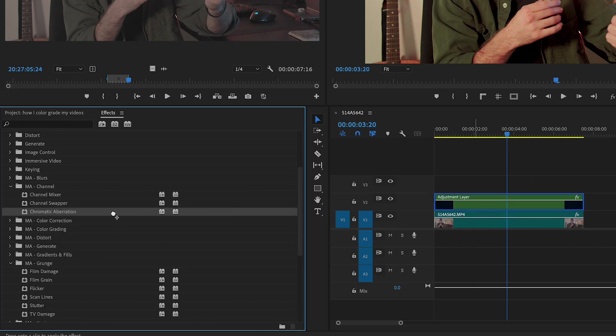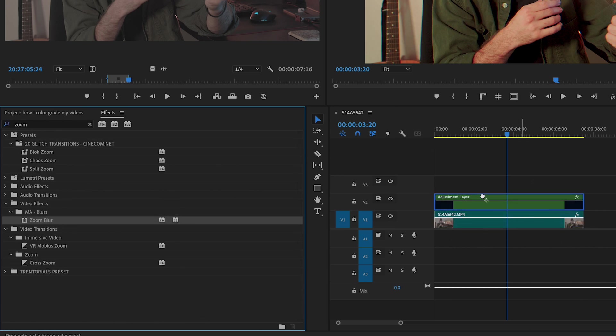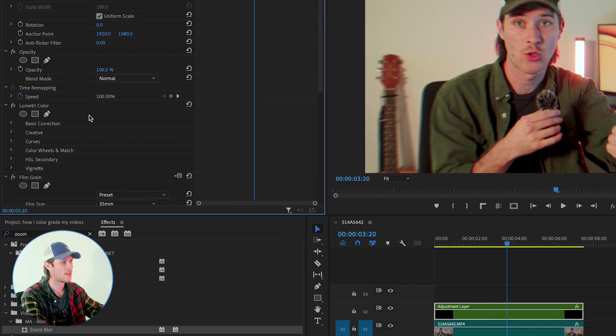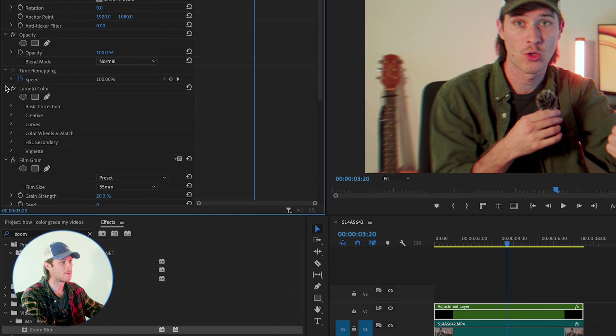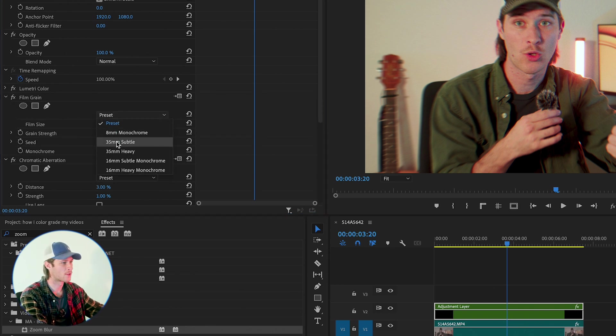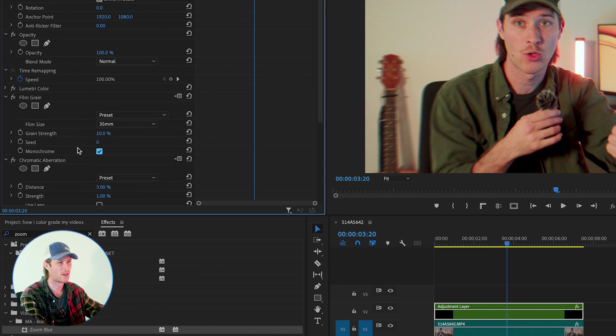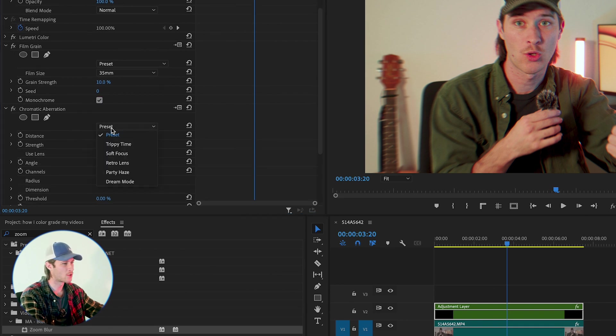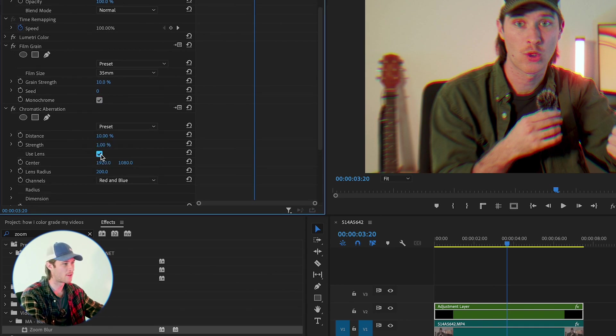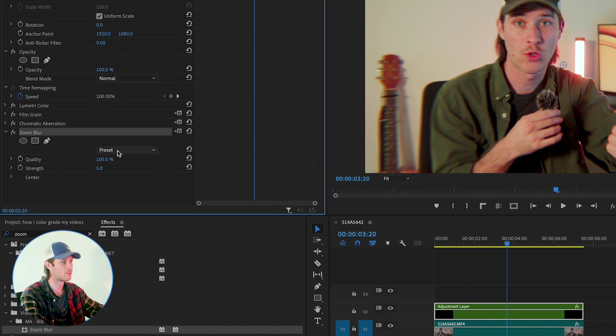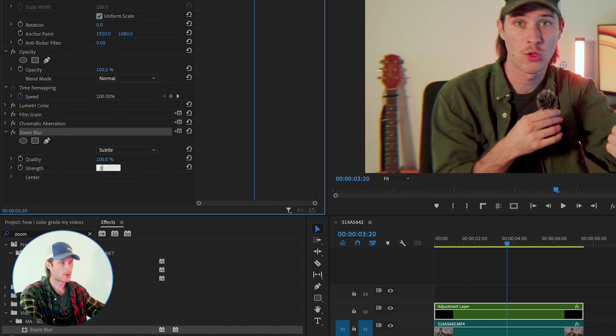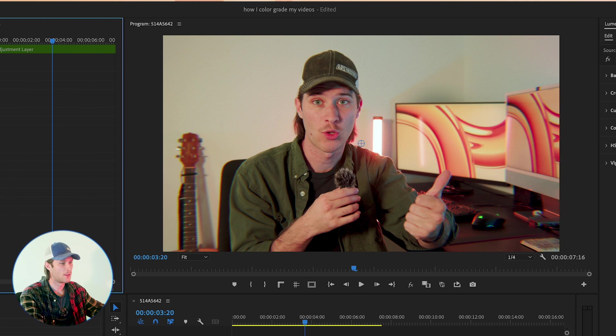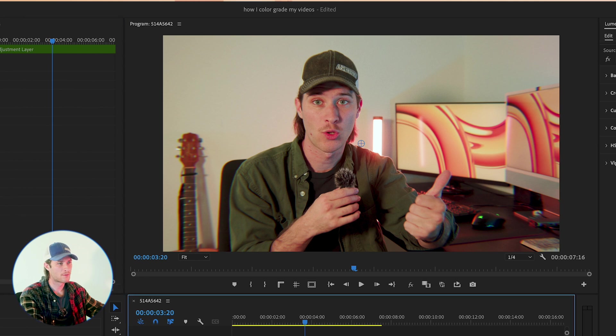Add chromatic aberration, zoom blur, and then I go to my effect controls, and I modify the effects this way. Film grain, I go to subtle 35, and I hit monochrome. I don't like the color grain. Chromatic aberration, I go retro lens, and then I modify using the lens itself. And I make the lens radius about 650. Under zoom blur, I go to subtle. And let's go to two. Don't want to overdo it, right?